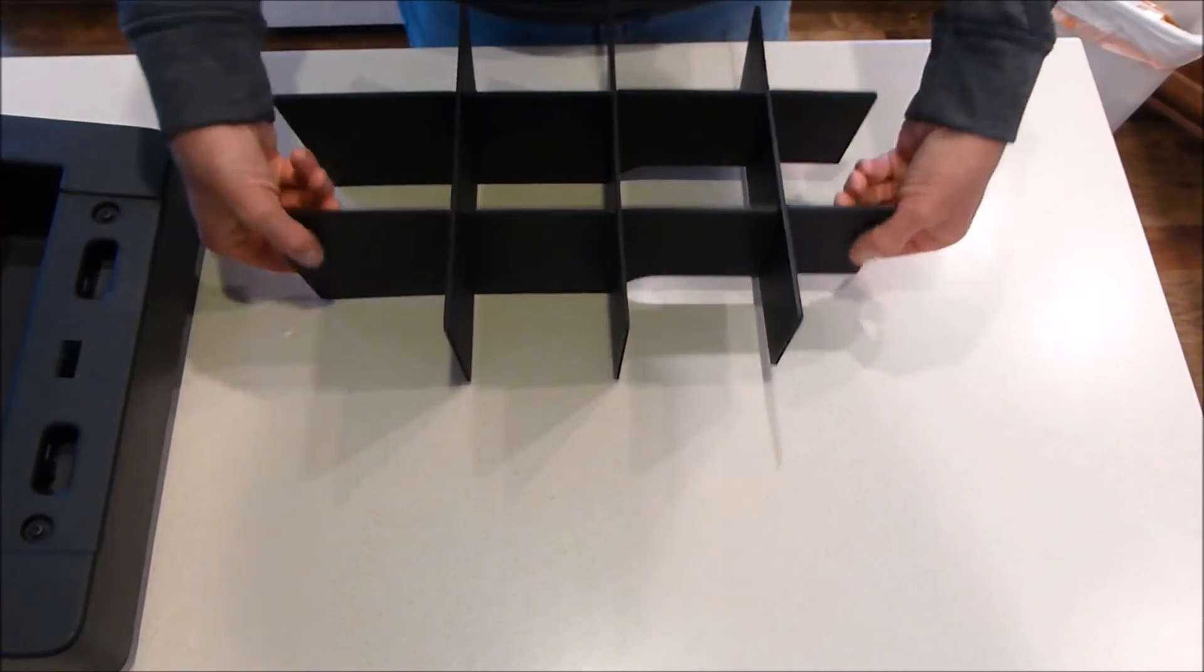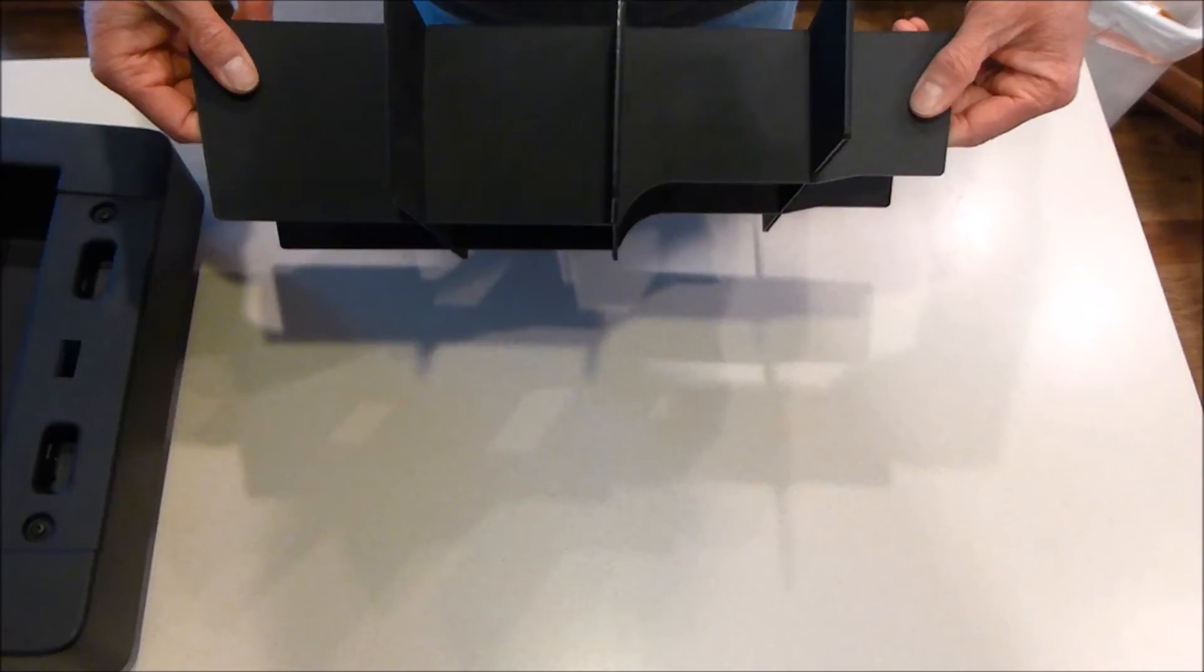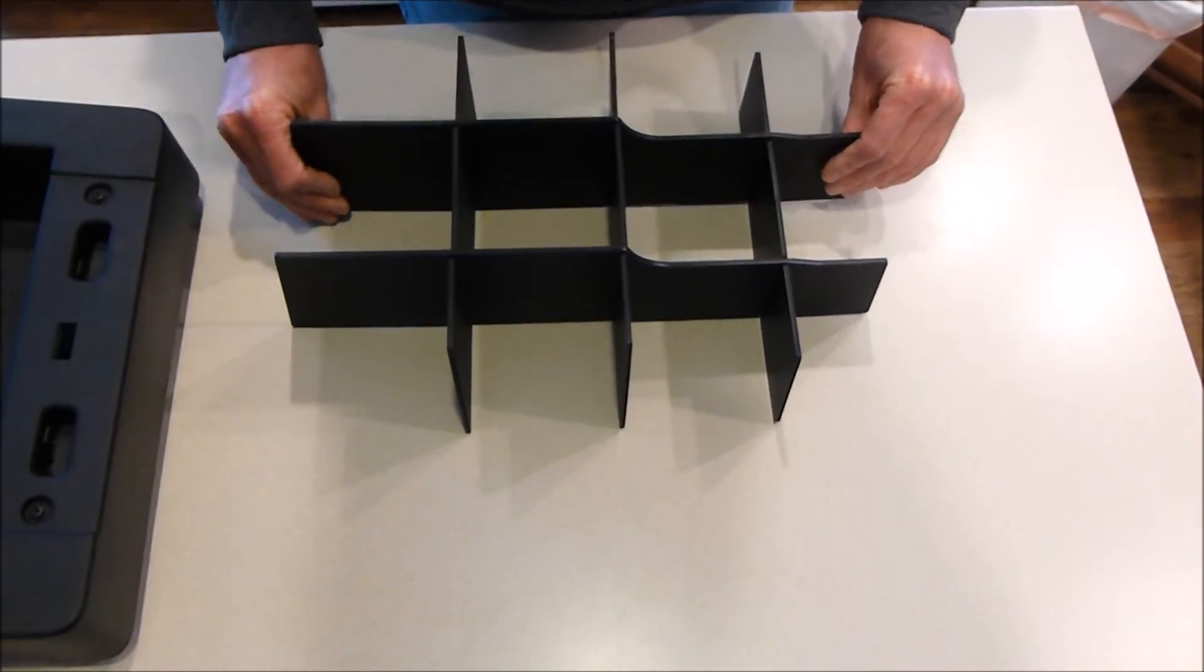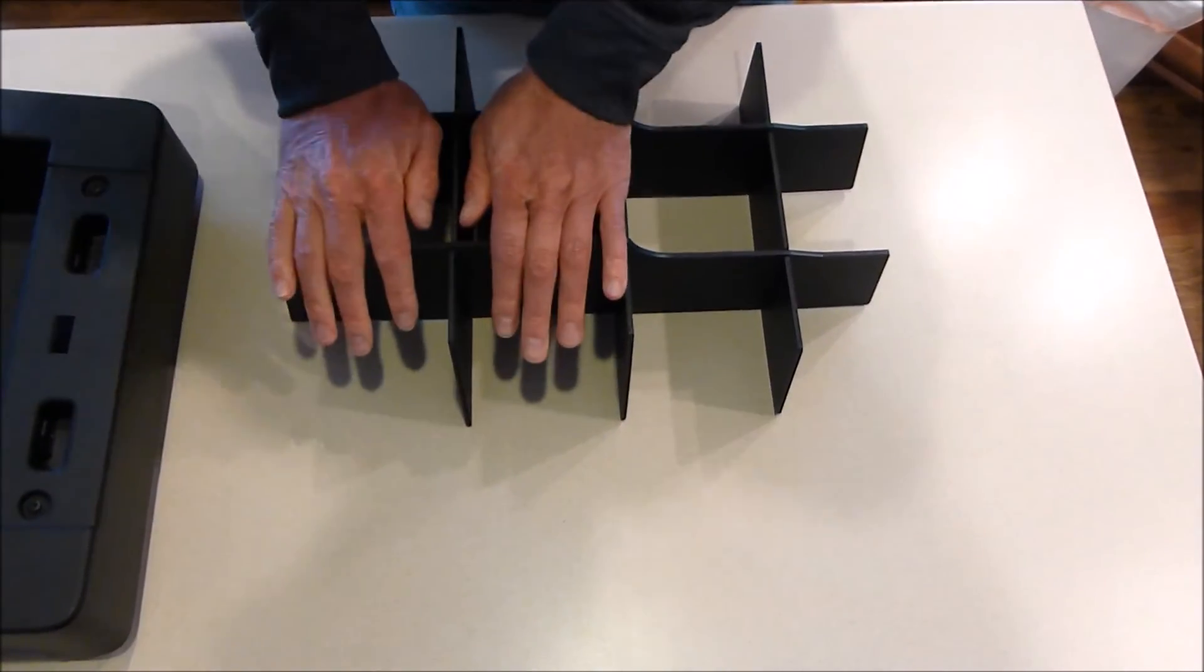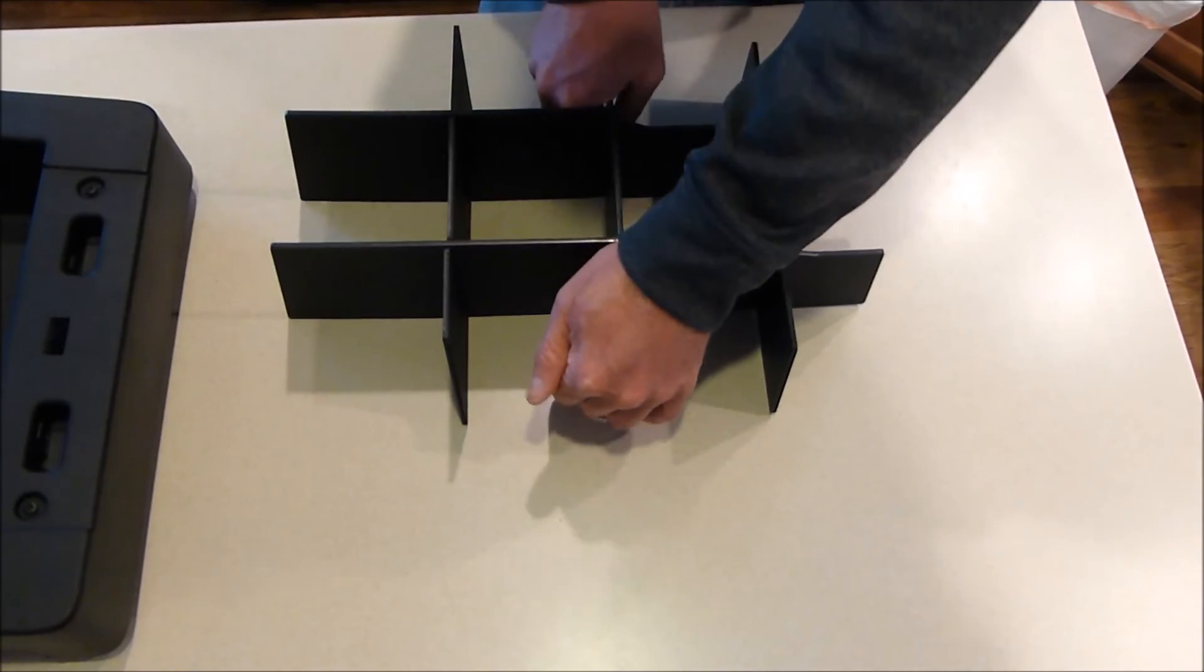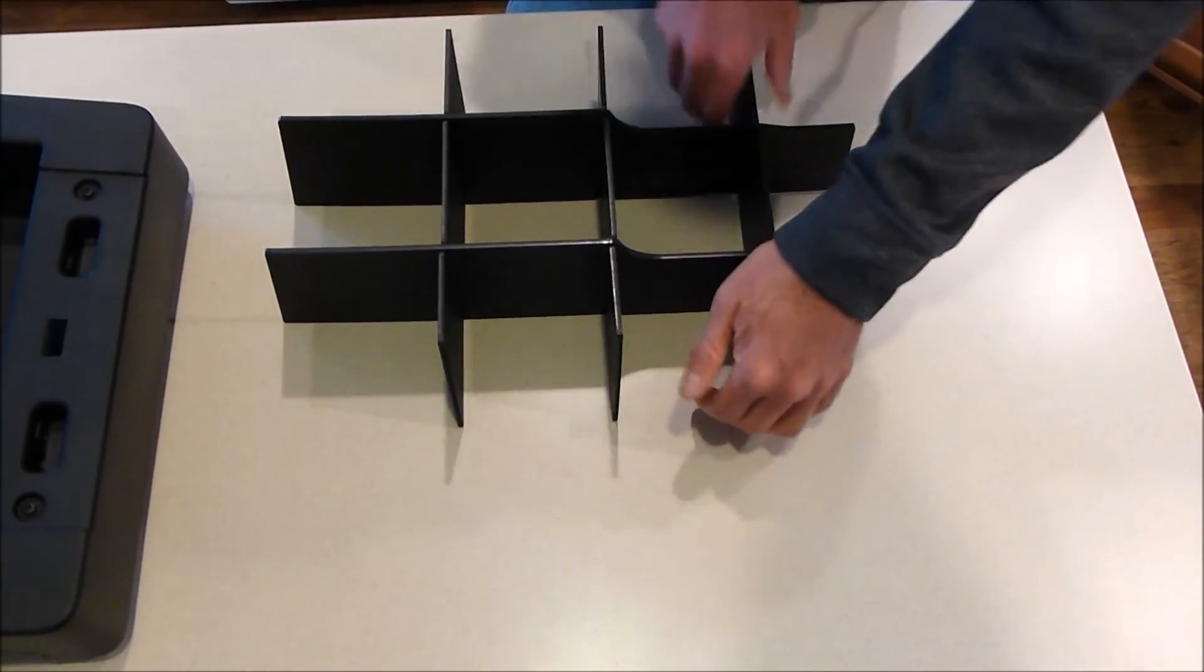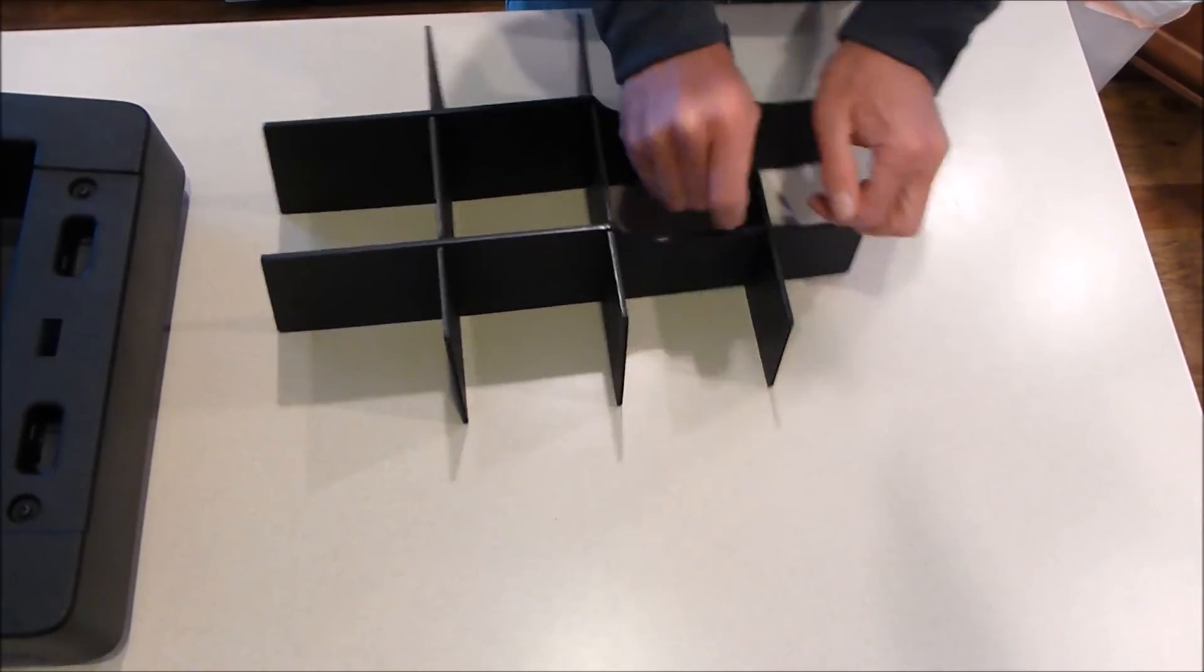For this one, since it doesn't have a flat bottom, I like to flip it upside down so you have the flat bottom, and make sure everything is solid. Actually, it goes this way, and that way when it is installed everything will be perfect.